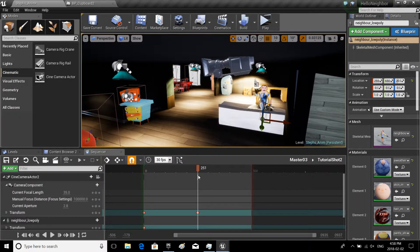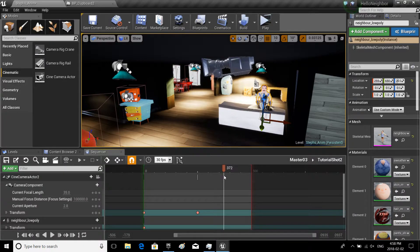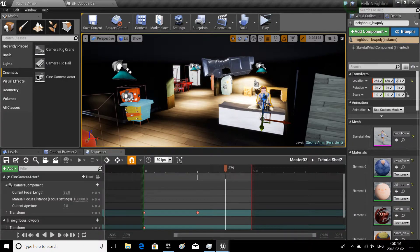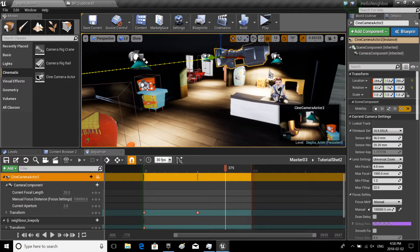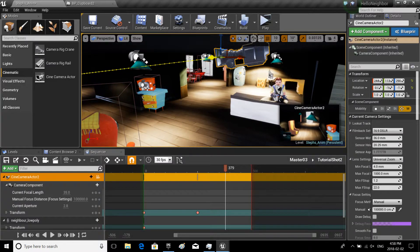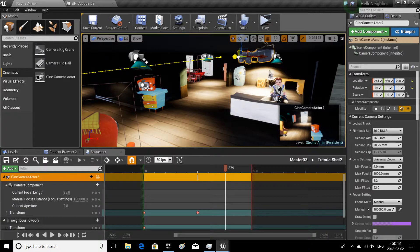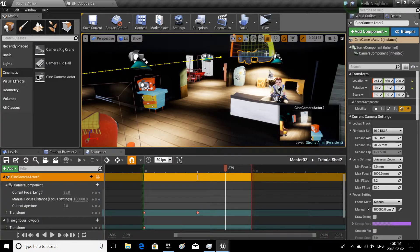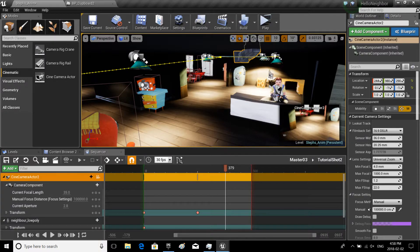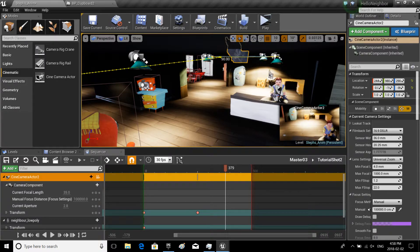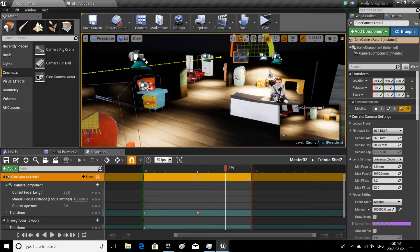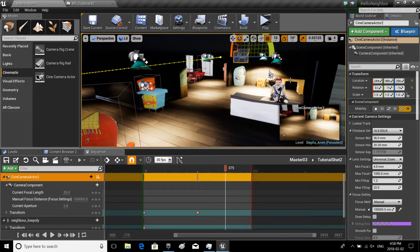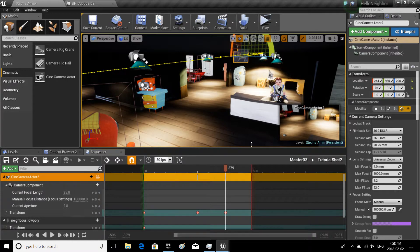So up there, and I want to start looking at them. So if I pan out a bit, maybe this, maybe do something like that. Let's add another one.